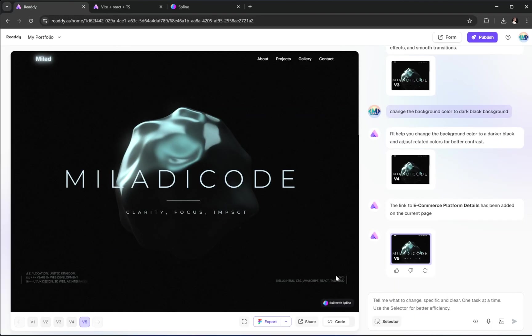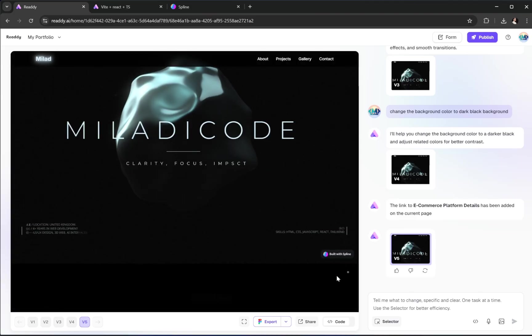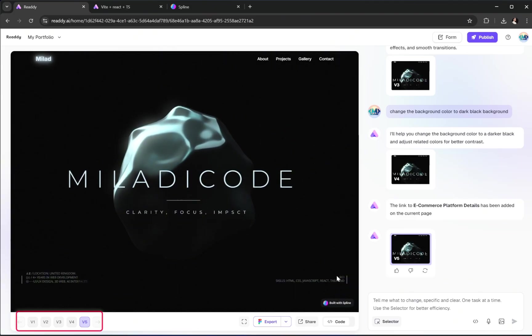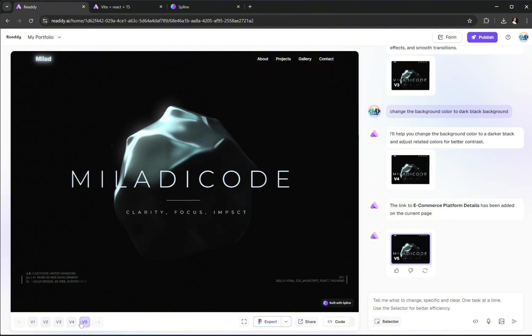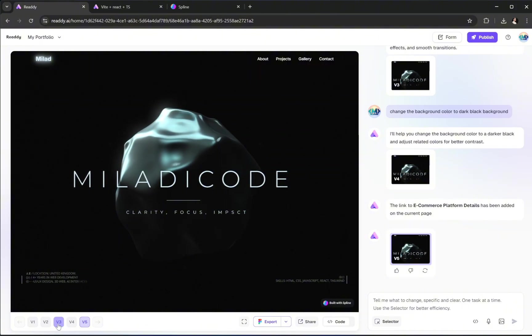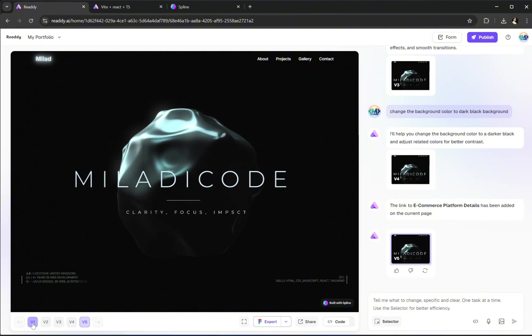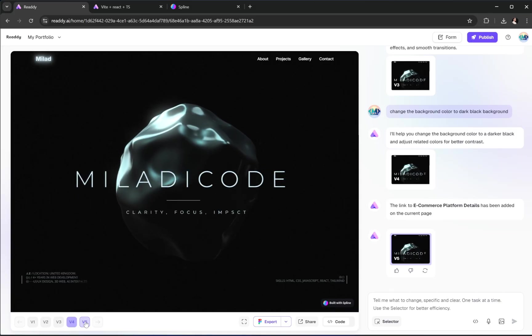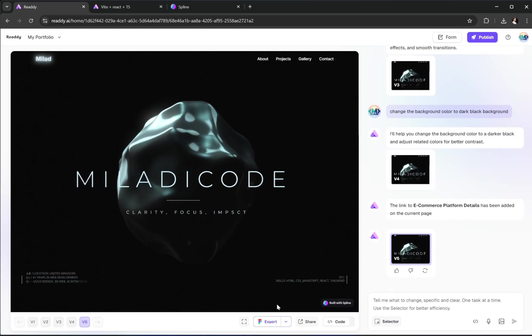Now let's go back to Ready. If you look at the bottom left corner, you'll notice something really helpful. Version history. This lets you scroll through and access all the previous versions of your project. So if you ever make a change and want to go back, you can. It's like a built-in safety net. And finally,